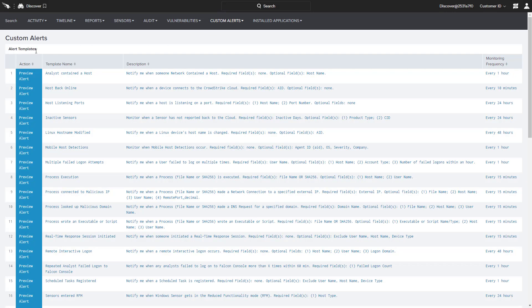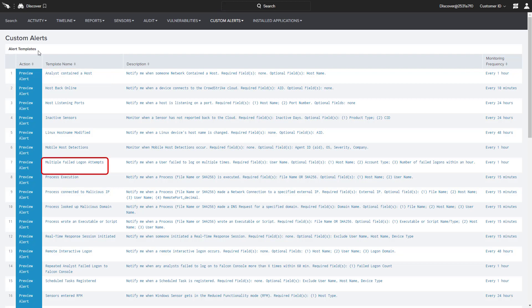On the Custom Alerts page, we see templates for all types of potential alerts. For example, we could create an alert when a host is contained, after multiple failed login attempts, or perhaps when a remote login is attempted. In this example,